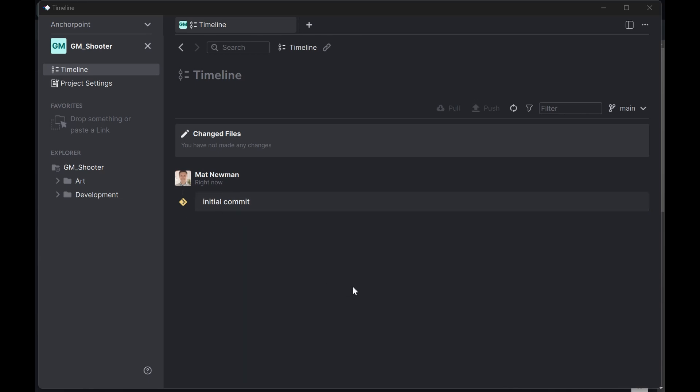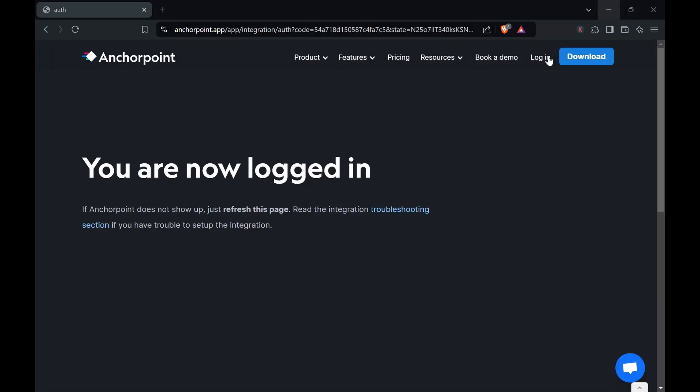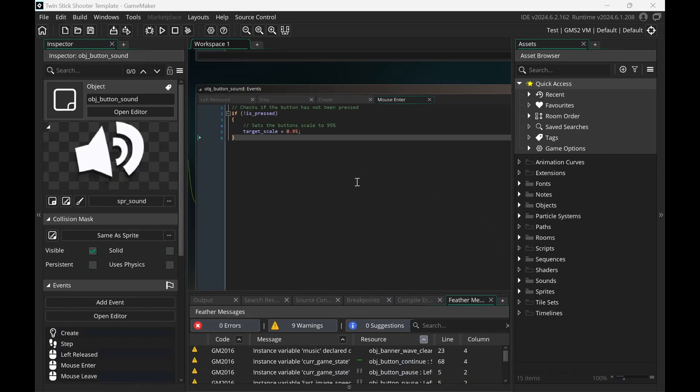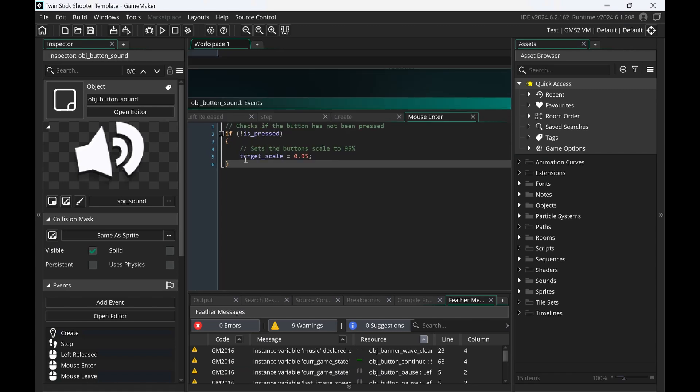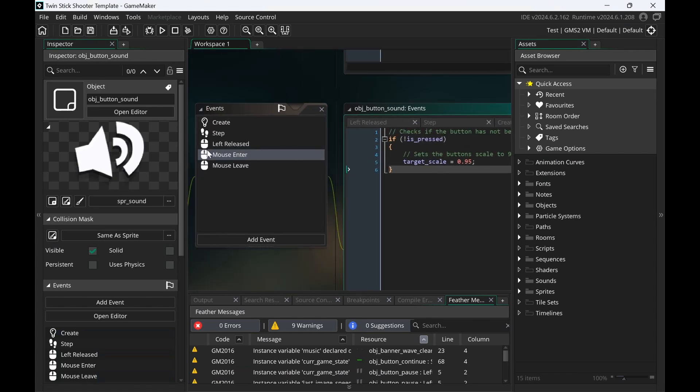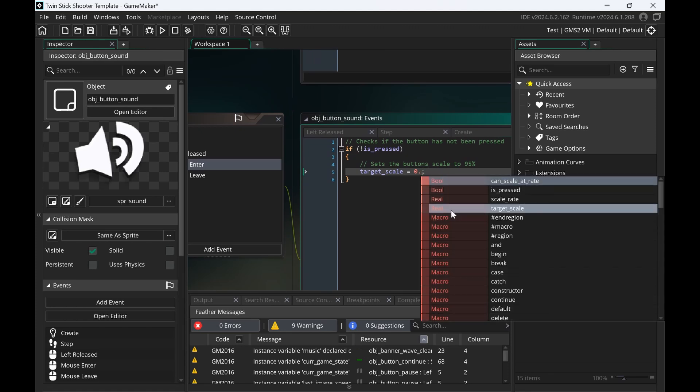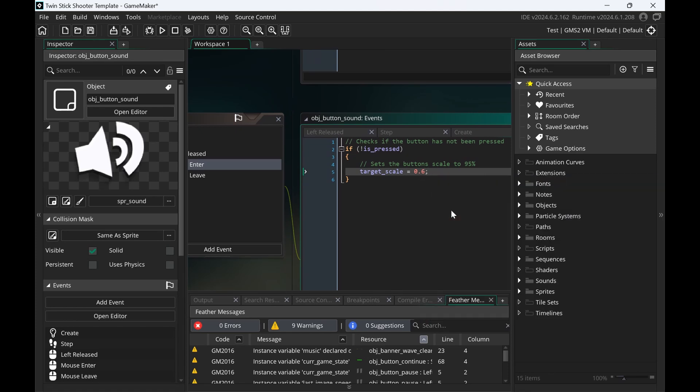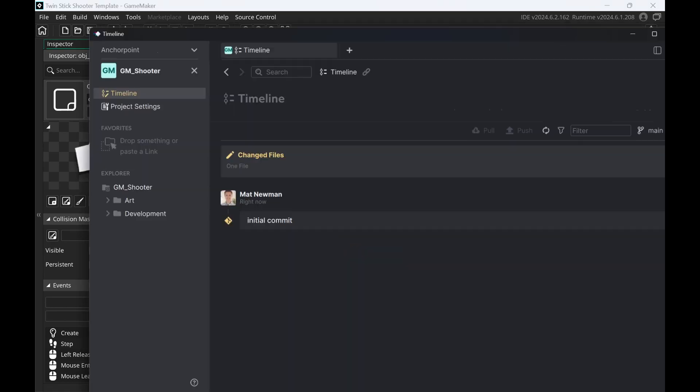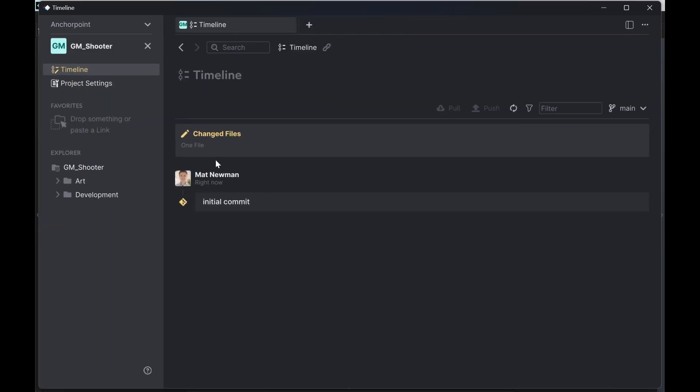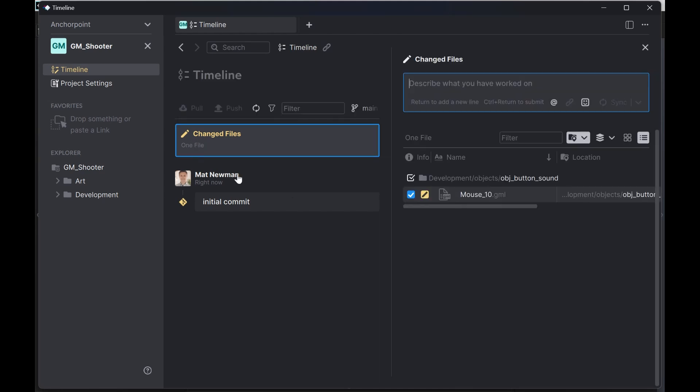So what we can do is to work on our GameMaker project. Let me go back to GameMaker. And now, let me say, I'm currently would like to make some changes to the audio here. So let me just change this target scale from 0.6. This is not a really meaningful change, but once I've saved this, I can go back to AnchorPoint and it will tell me that I have one changed file.